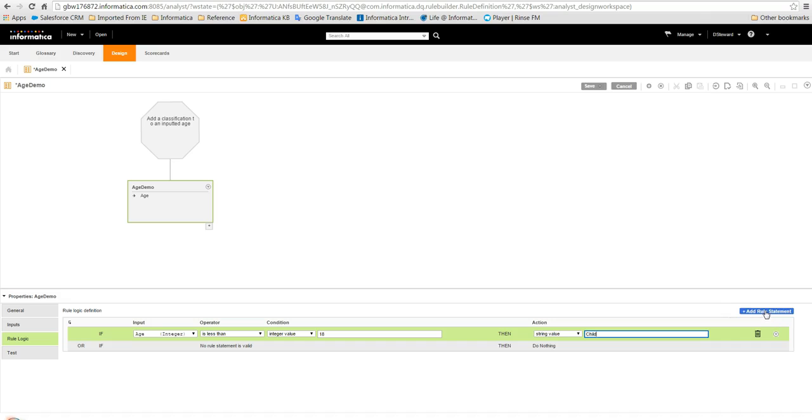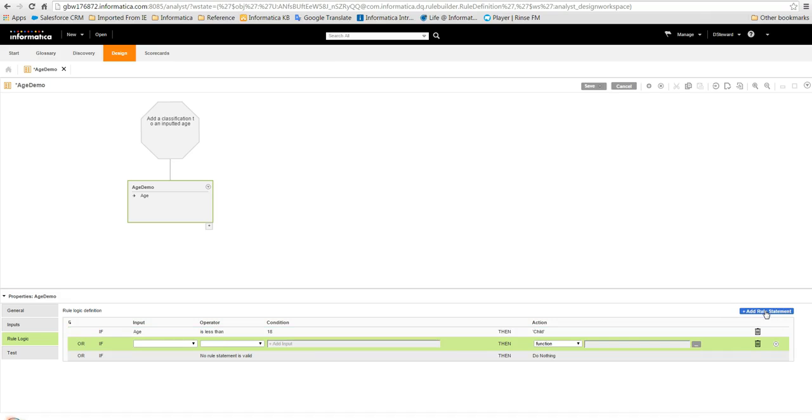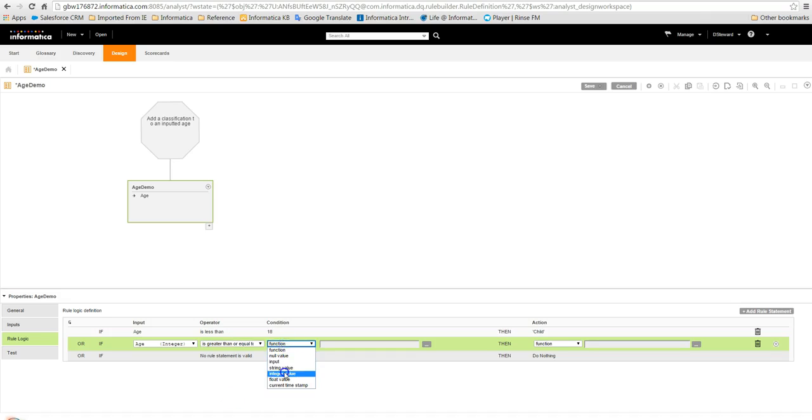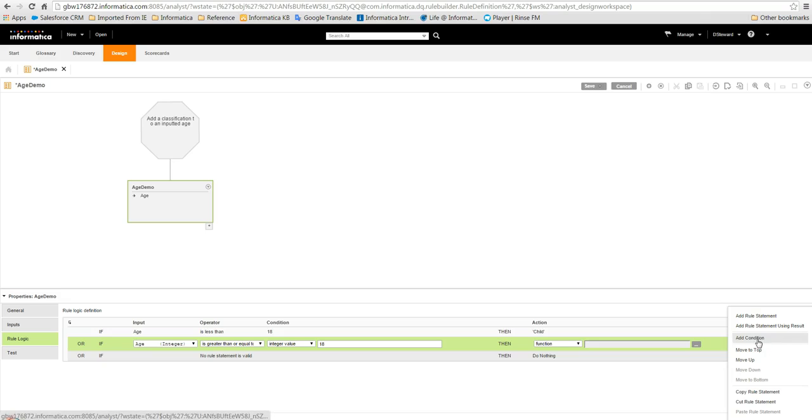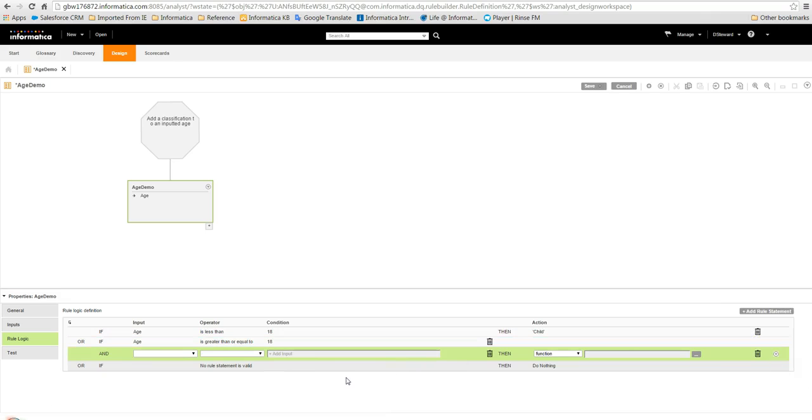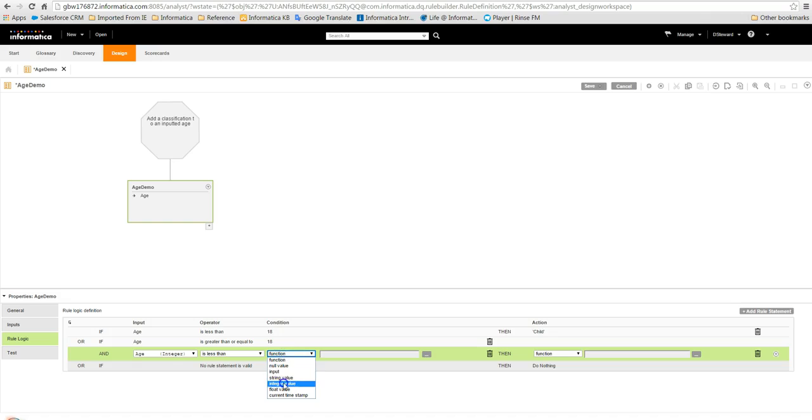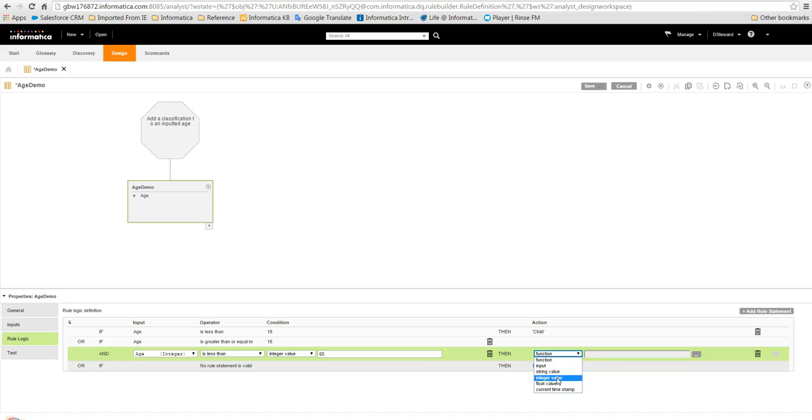We can then click on Add Rule Statement which creates an OR statement and allows us to enter the details of the next check. We will again choose age as the input and this time set the operator to is greater than or equal to an integer value again of 18. But instead of adding an action at this stage we can click on the arrow and choose to add a condition. This creates an AND statement and allows us to add an additional check. This time we can choose an operator of is less than and set the integer value to 65 and then we can change the string value to adult.